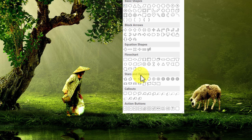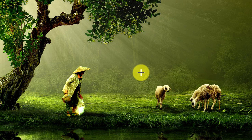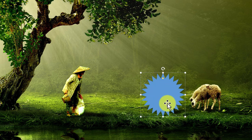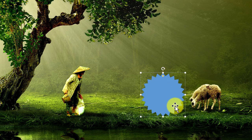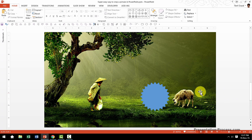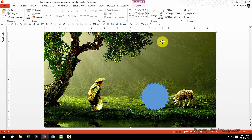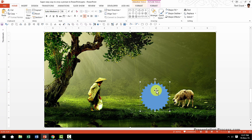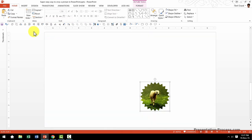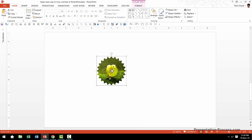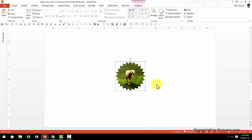Let us go to Stars and Banners and I'm going to click on the one called 24-point star. I'm going to hold the shift button down as I draw the shape around the area that I want the cropping to be done. I'll do a bit of adjustment by moving the yellow handle slightly outwards so I have the shape the way I want it. The next step is to first select the photo, then hold the shift button down as you select the shape that you just drew, then go to the Format tab, go to Merge Shapes, and click on Intersect. That's it — now you have the photo cropped into this beautiful shape.